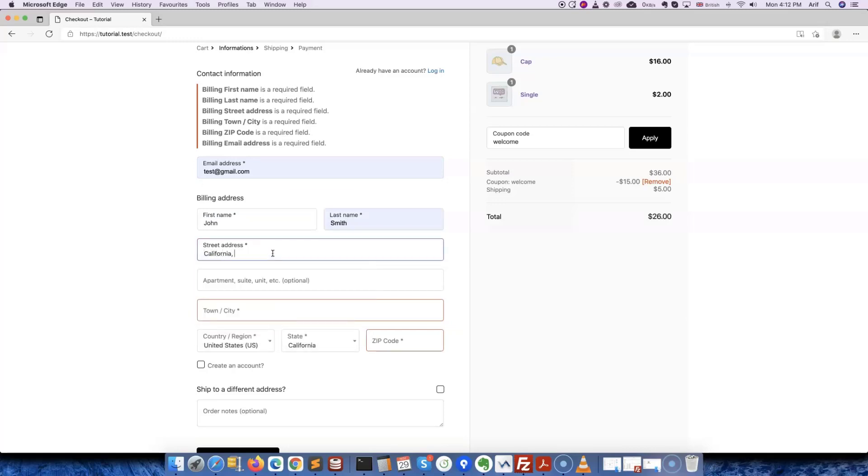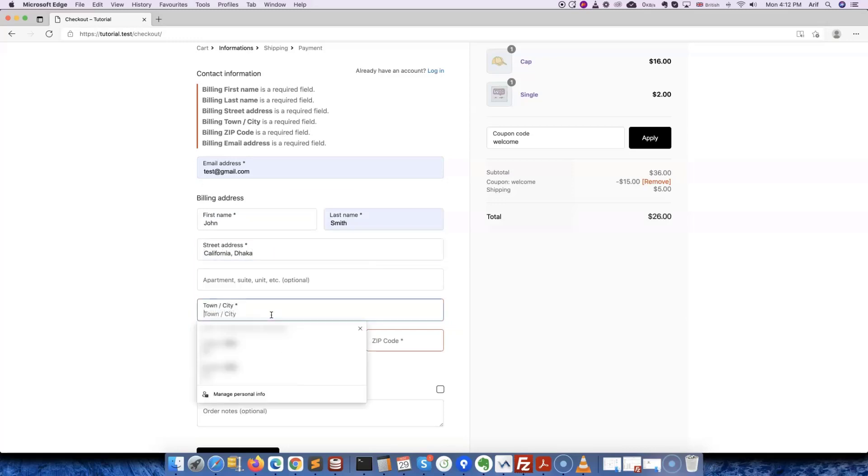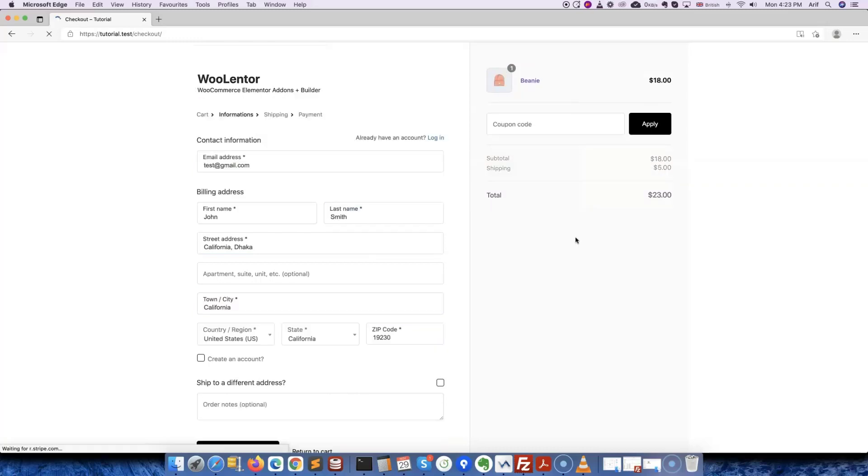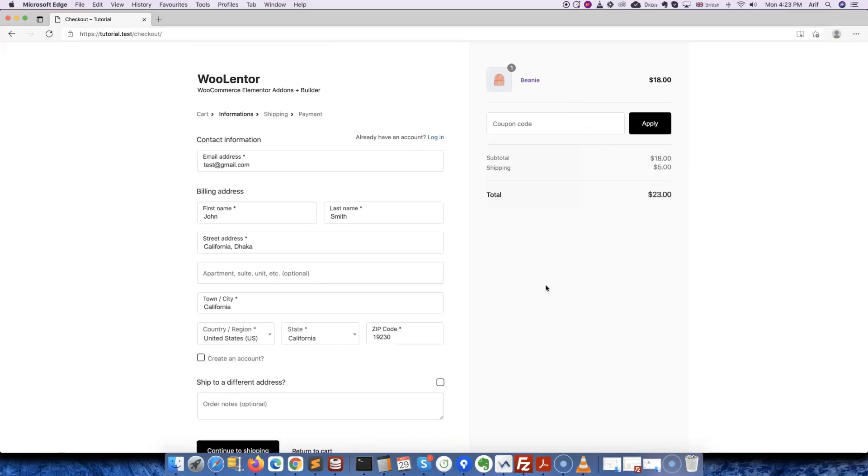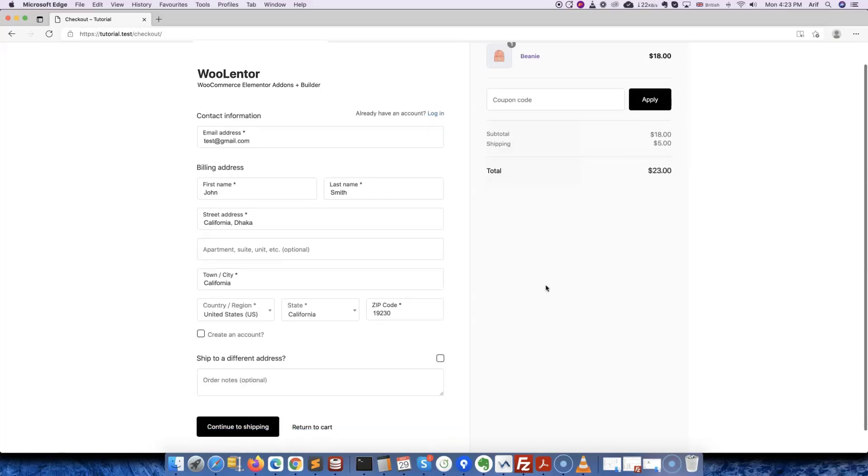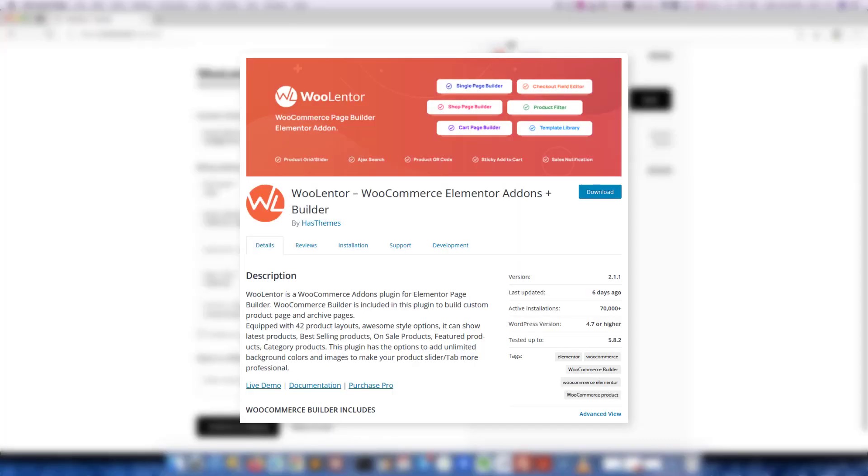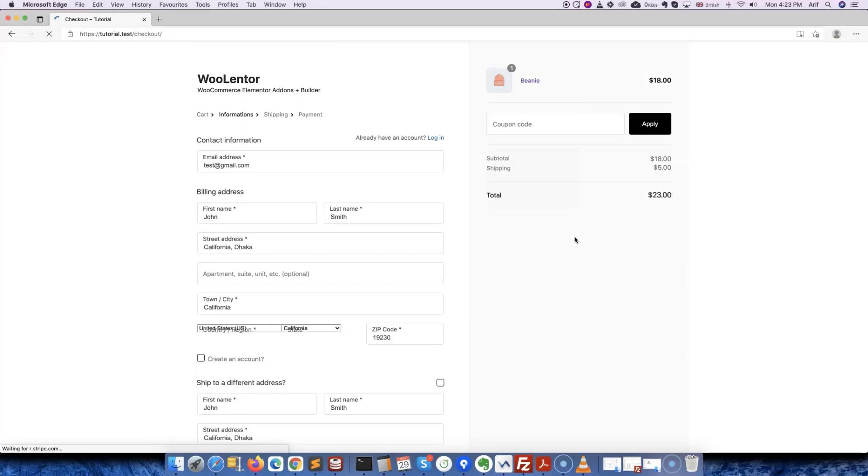Shopify's checkout page design is far more user-friendly and simple. At this point, we're excited to share with you that from now on you'll be able to design a beautiful checkout page like Shopify using the newly implemented module of our WooLentor plugin. Today I will show you how to do it.